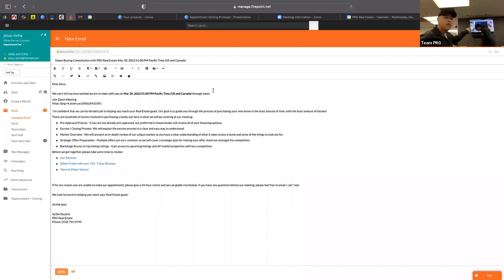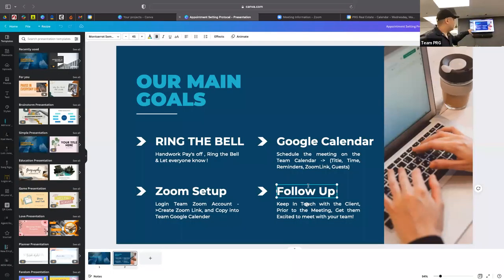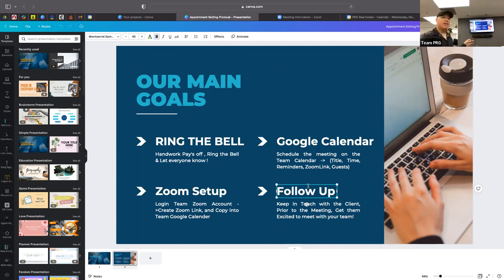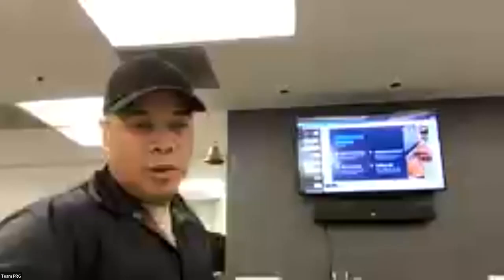That wraps up the appointment setting protocol. Our main goals when setting an appointment: I went a little extra into the clerical stuff, but the key point is — if you book an appointment, write it on a sheet of paper or your notes, then do the clerical work — Google Calendar, Zoom link, invites — after you're finished prospecting. That's the best and most uniform way. Otherwise you'll spend 45 minutes on one Google Calendar invite when you could have booked three more appointments.